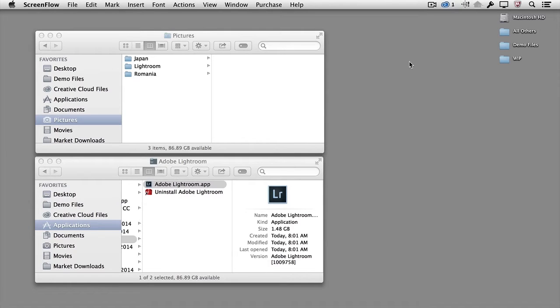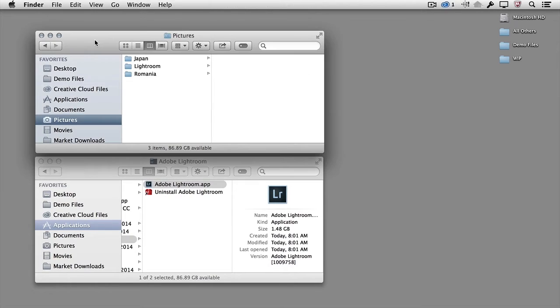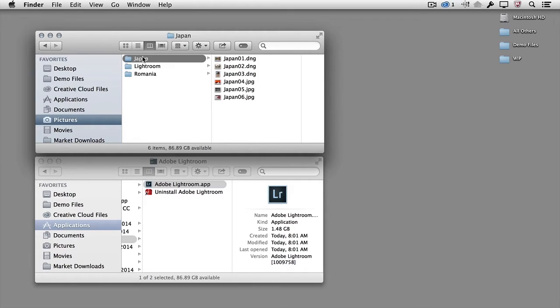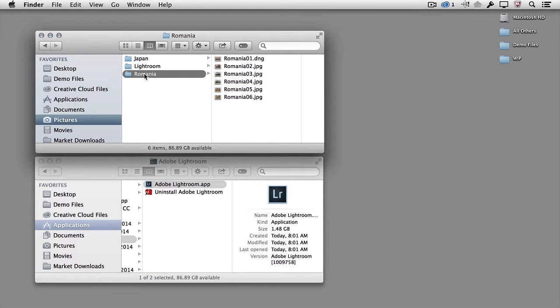In order to begin working with your photographs, copy them from your camera card or mobile device to a specific location on your hard drive. In this case, we can see that there are two folders of photographs, one from Japan and one from Romania, within My Pictures folder.